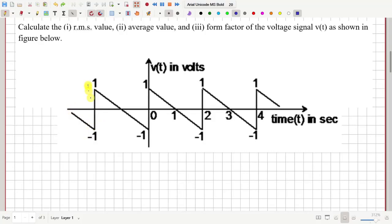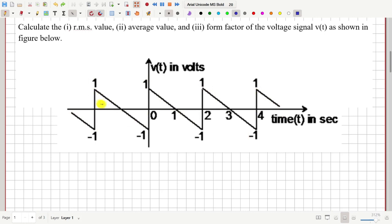In this question, a voltage waveform is given. It is called a saw-tooth waveform because its shape resembles the teeth of a saw, and we have to calculate the average and RMS value of this waveform.